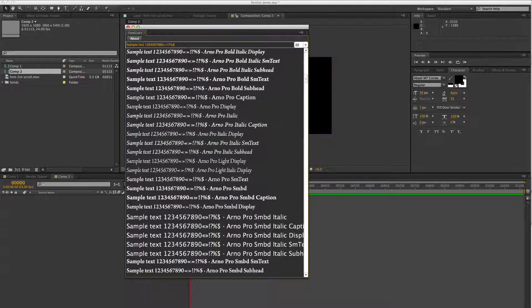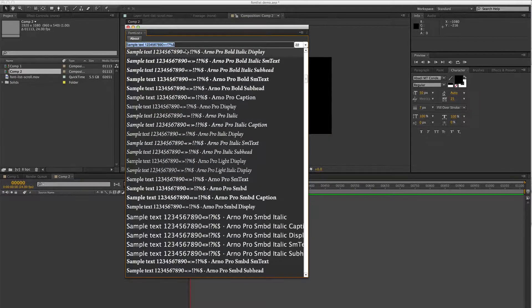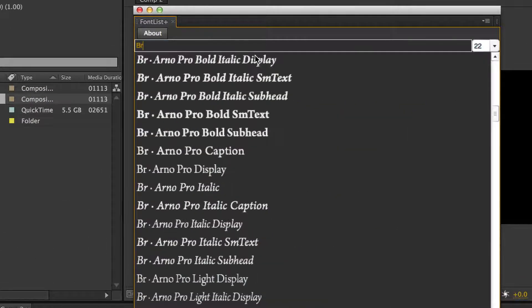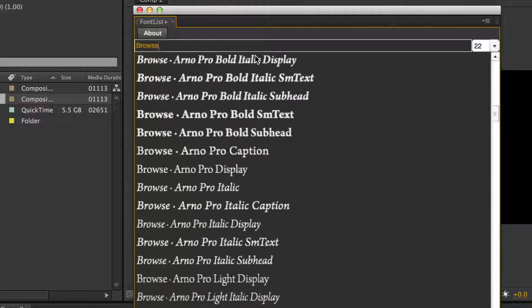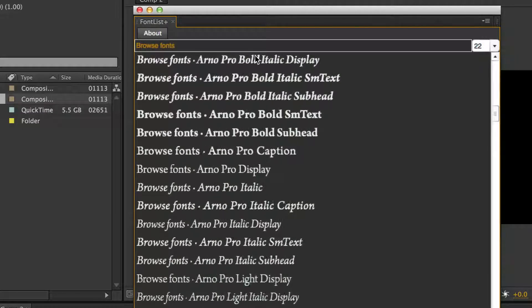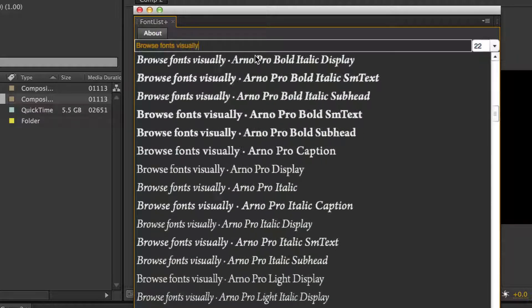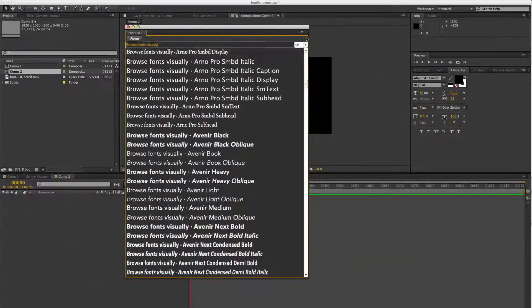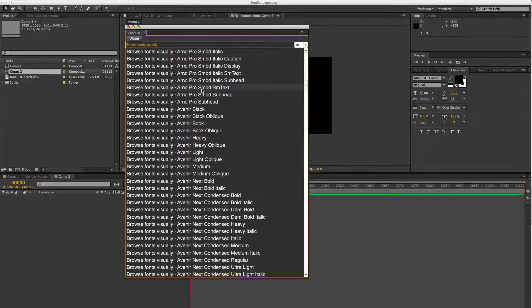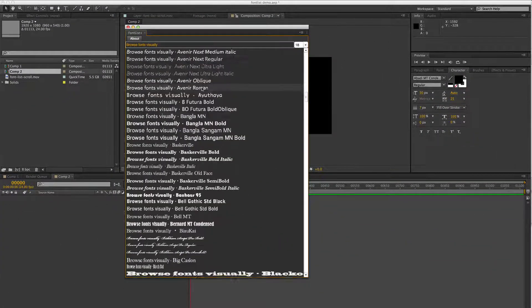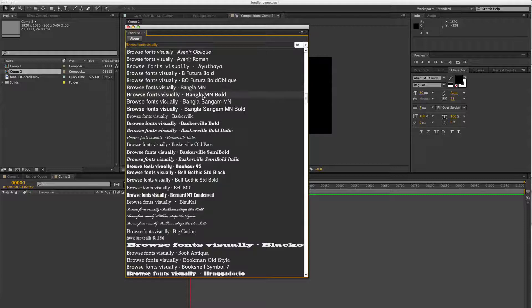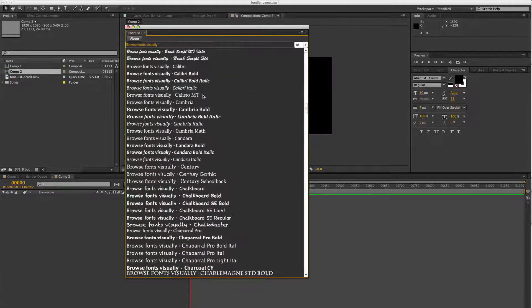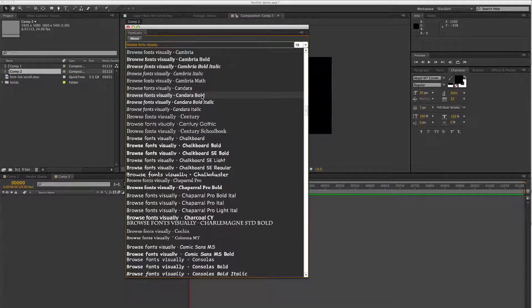You can also change what you want your sample text to be, and you can change whatever size font you want it to be. As soon as you start scrolling, it will update and show you the fonts in the actual font.